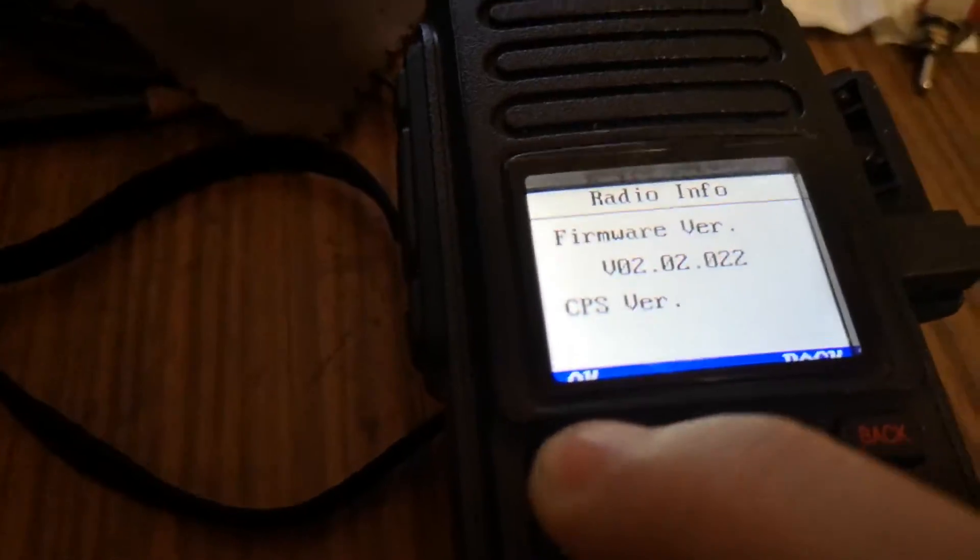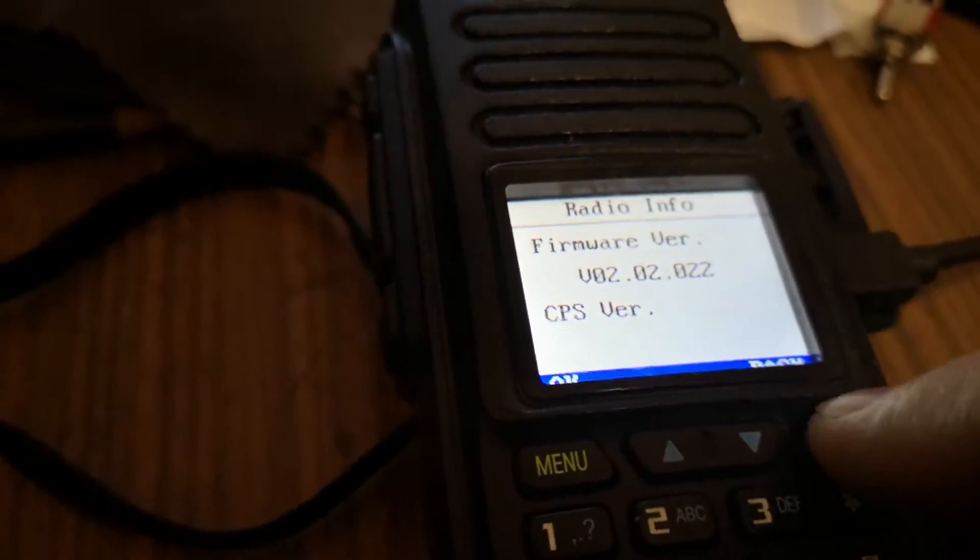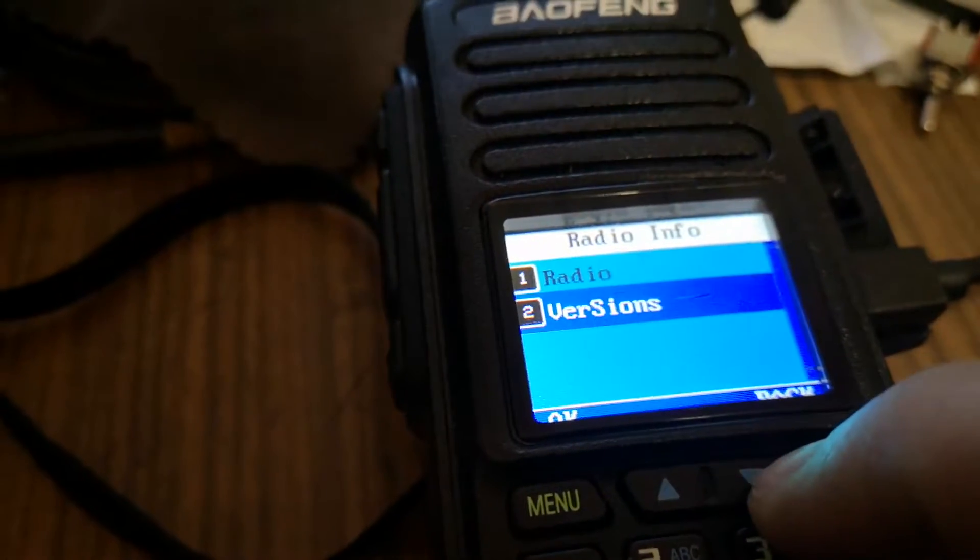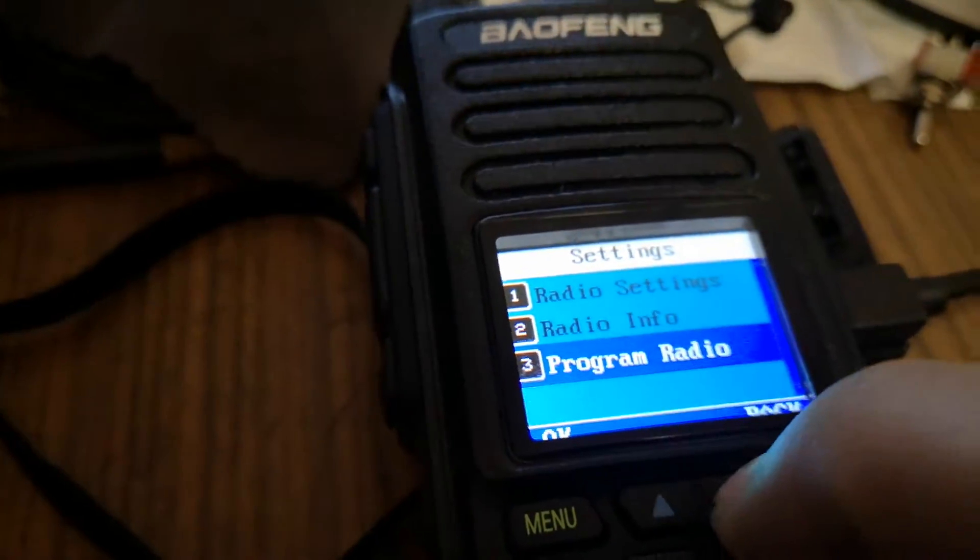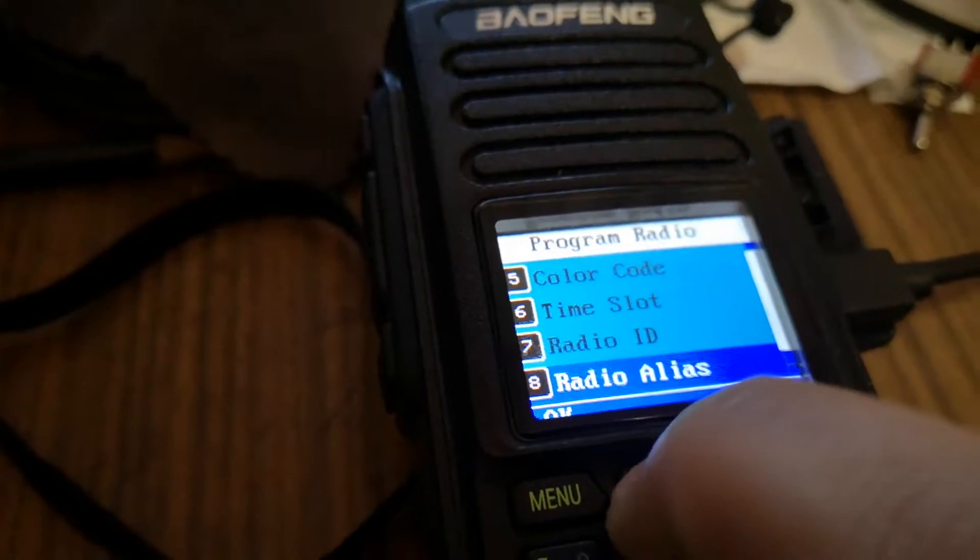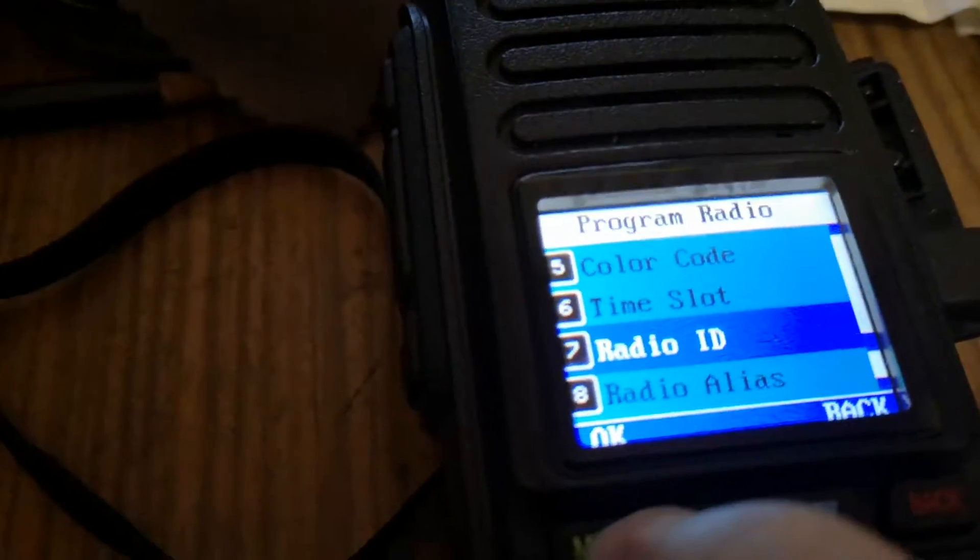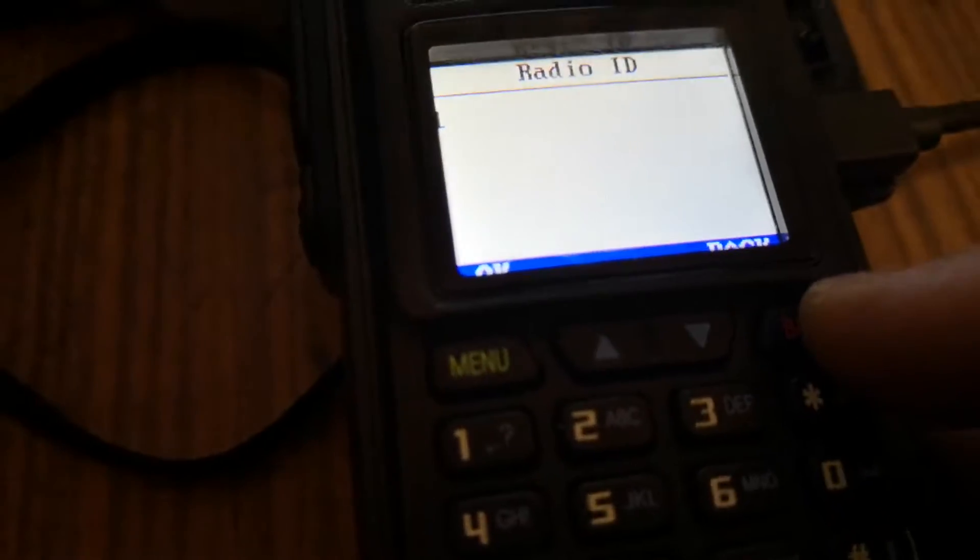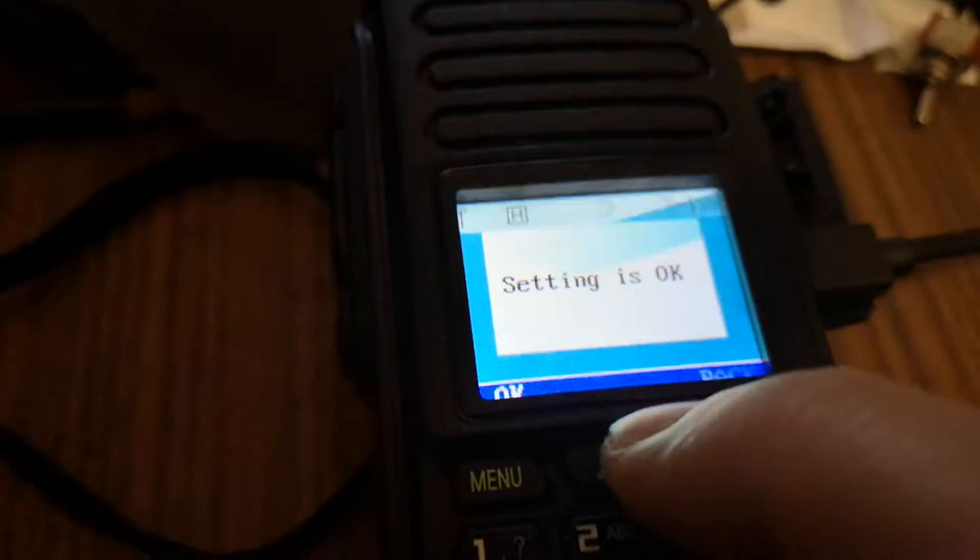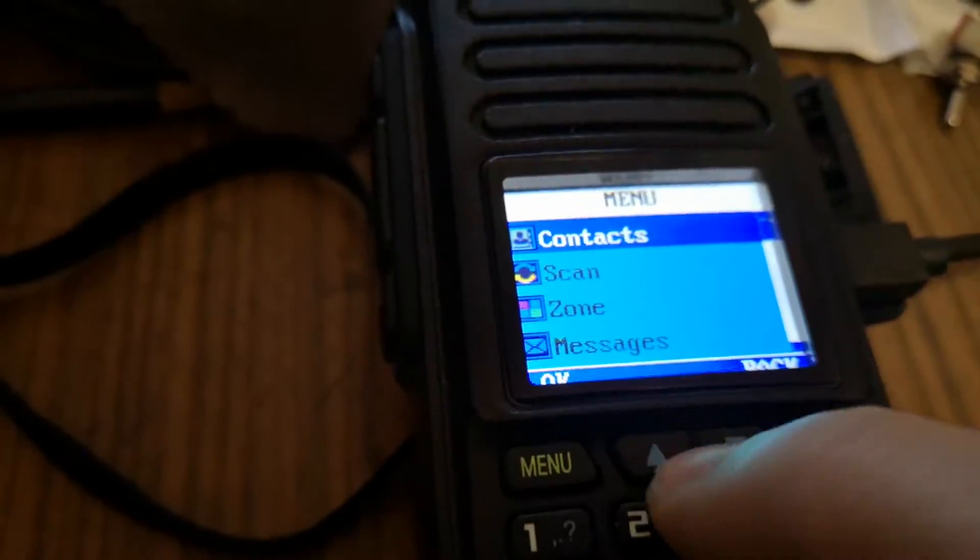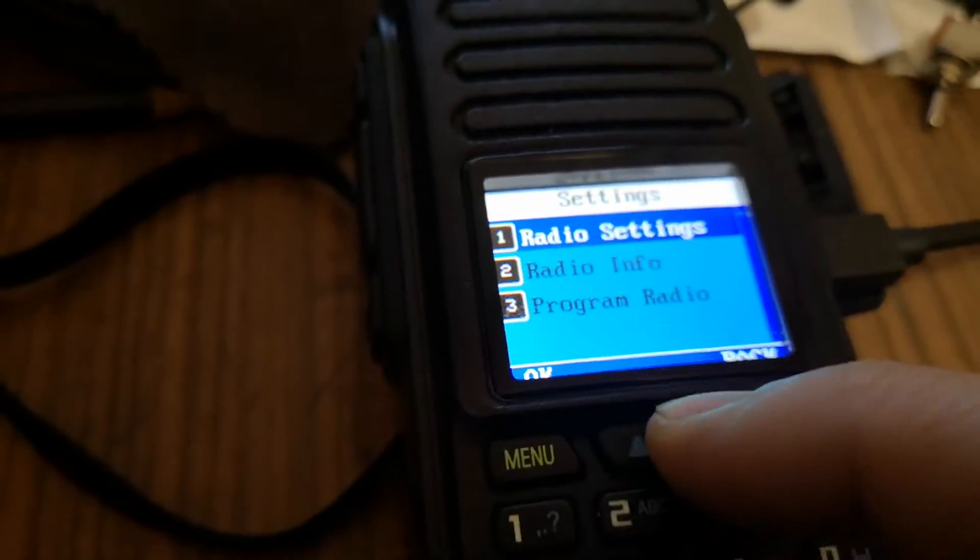Now we can go back. A new function - I can find the radio ID. This function lets me change my ID, for example to 10999. Set okay and go back to settings.